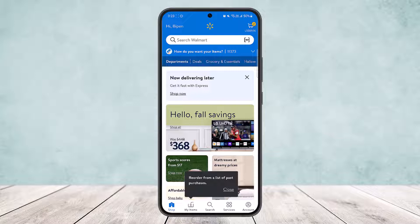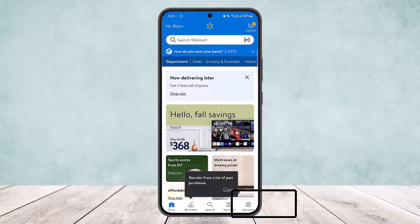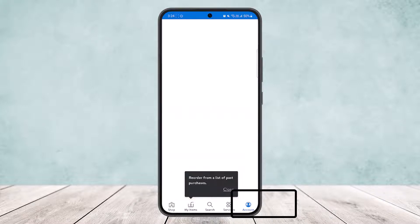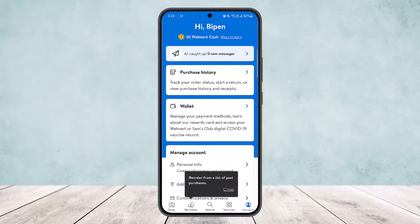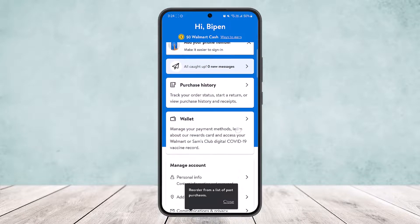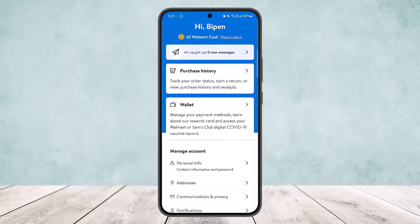Next, at the bottom of the screen you can see various options: Scan My Item, Search, Services, and Account. Simply tap on the Account option at the bottom right corner of the screen.